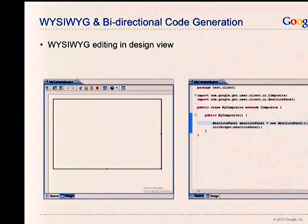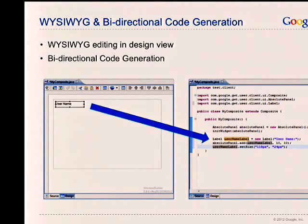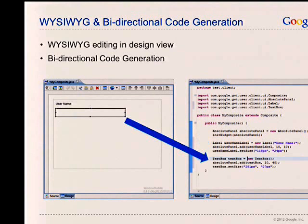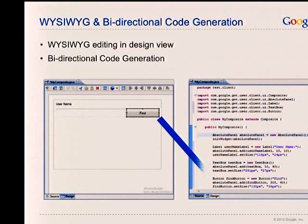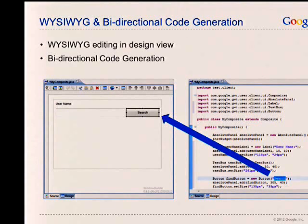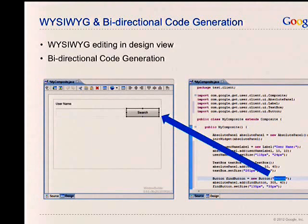WYSIWYG editing in the design view — you start out with an empty rectangle and some initial code. As you start adding widgets, the code is instantly generated into the source code. If you switch over to the source view and make any changes — say, if you want to change a label on a button — it's immediately reflected in the design view.